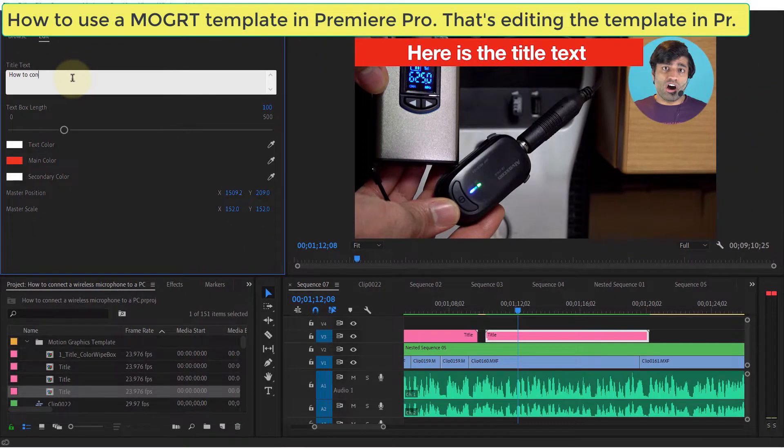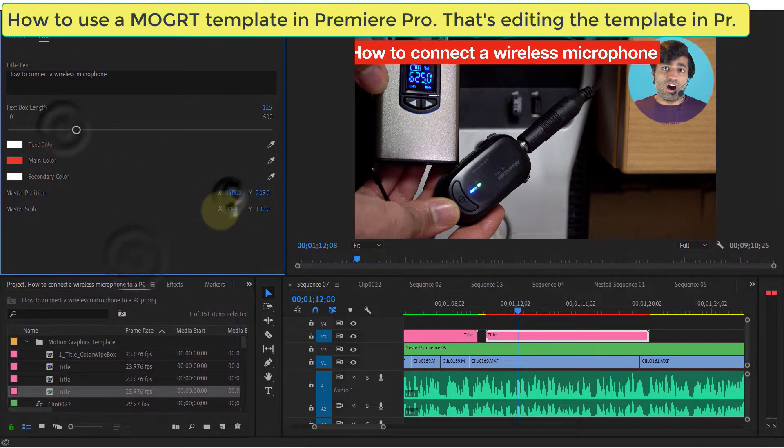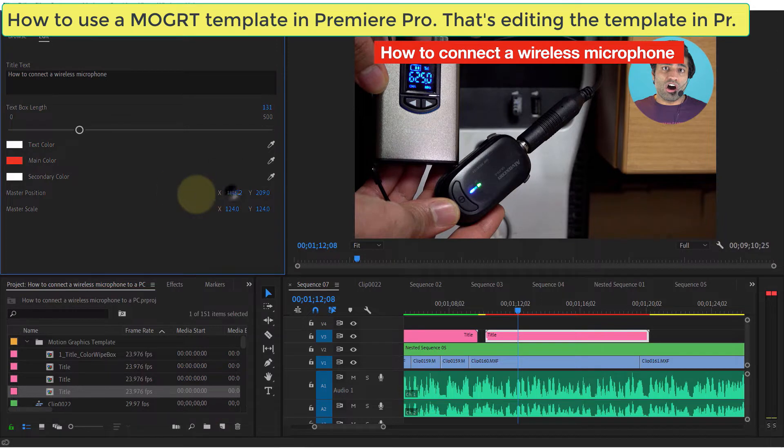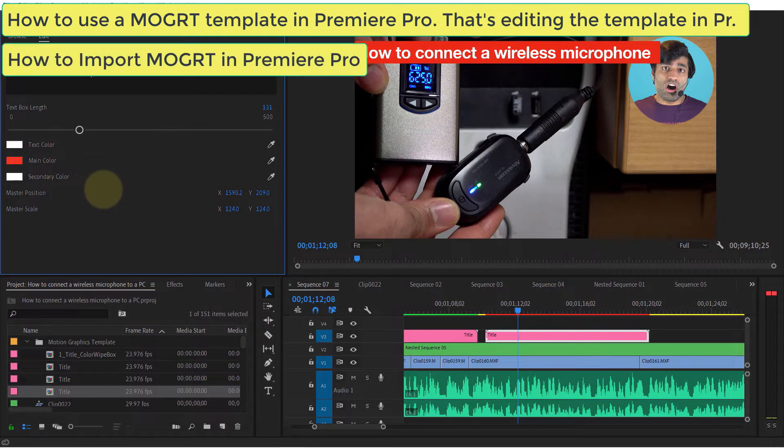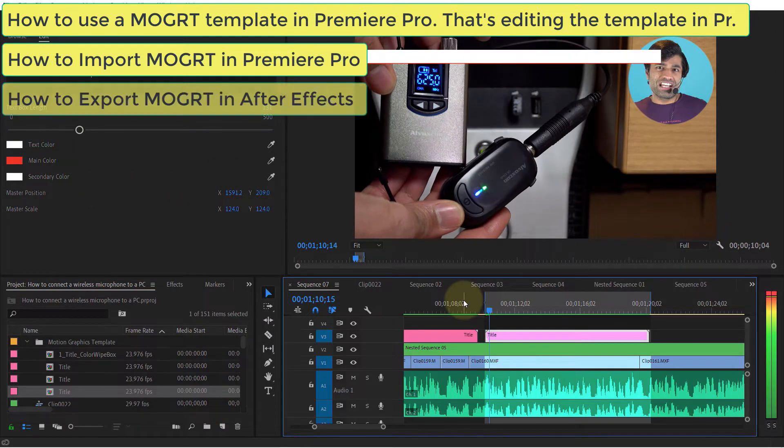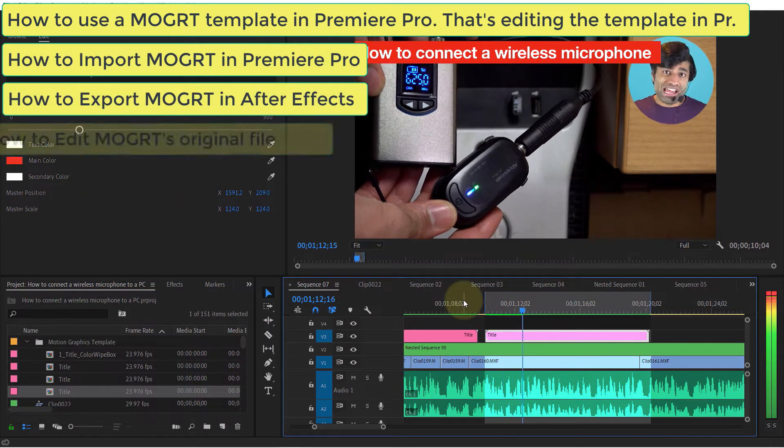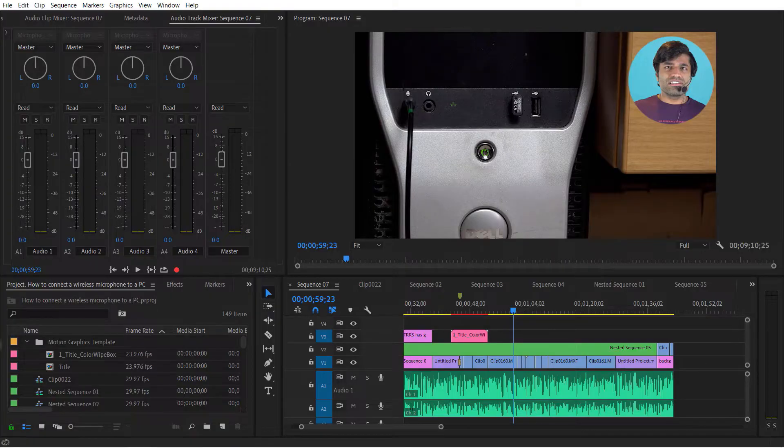In this video I will show you how to use motion graphics templates in Premiere Pro - how to import it, how to export it, and how to edit the original file. So let's get started. First thing we need to do is to go to our essential graphics panel.